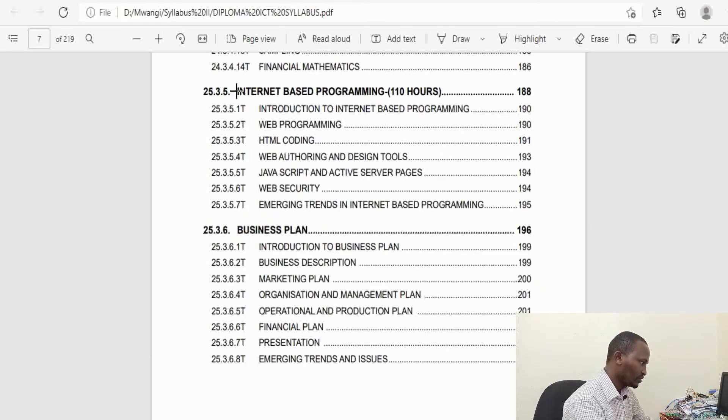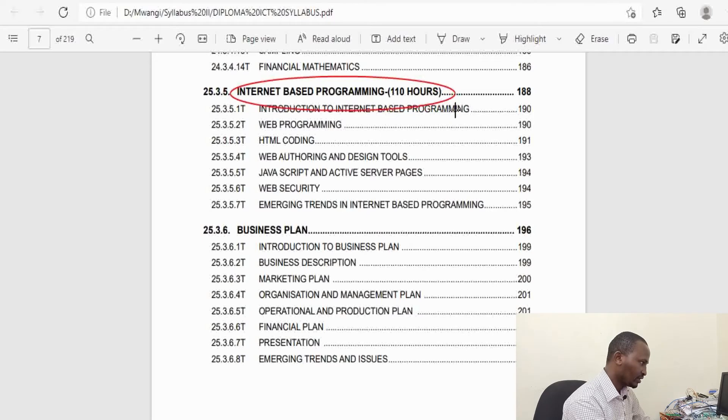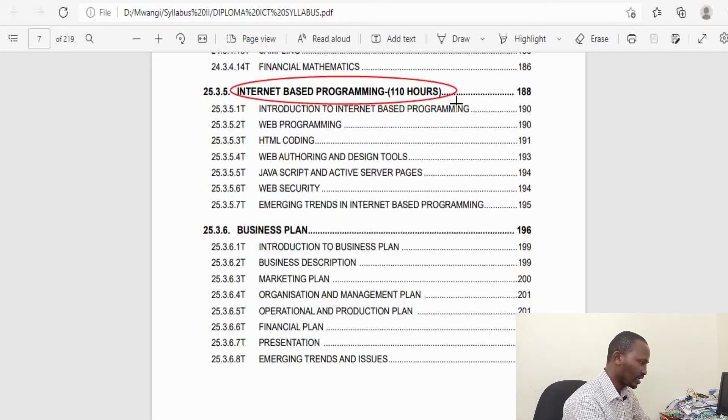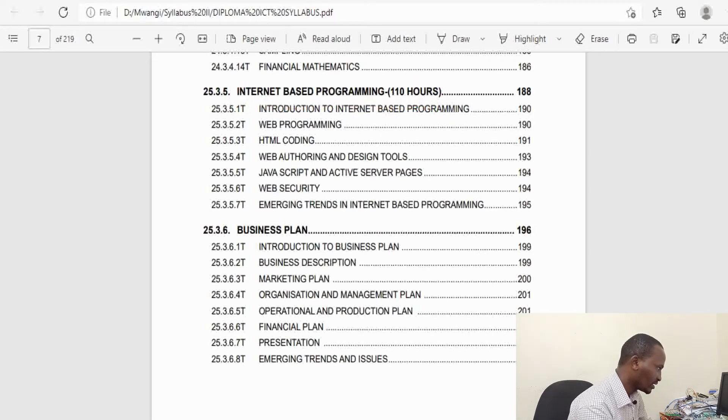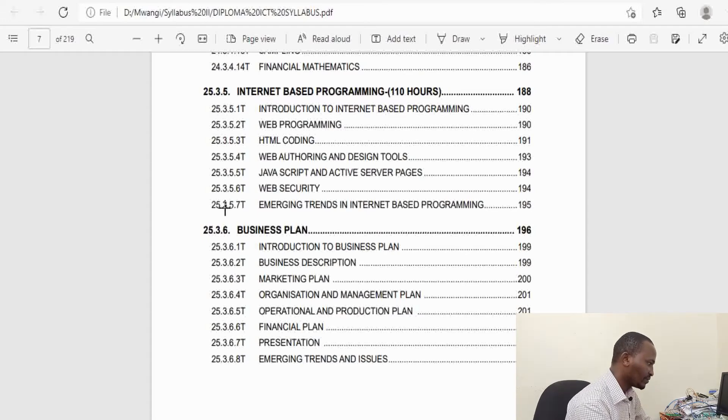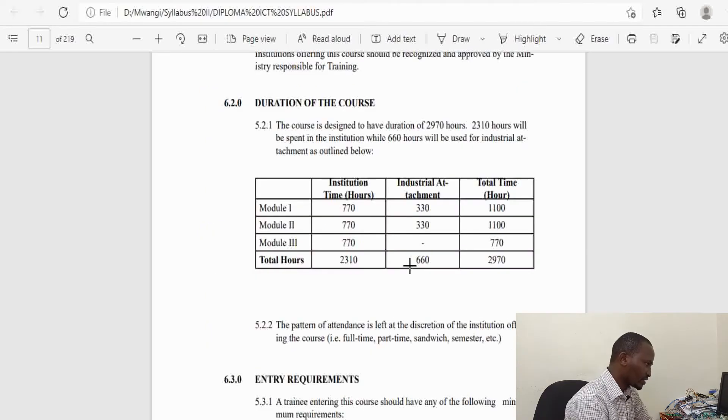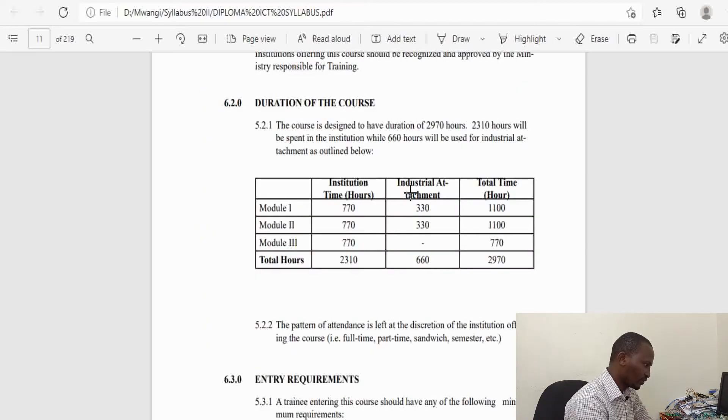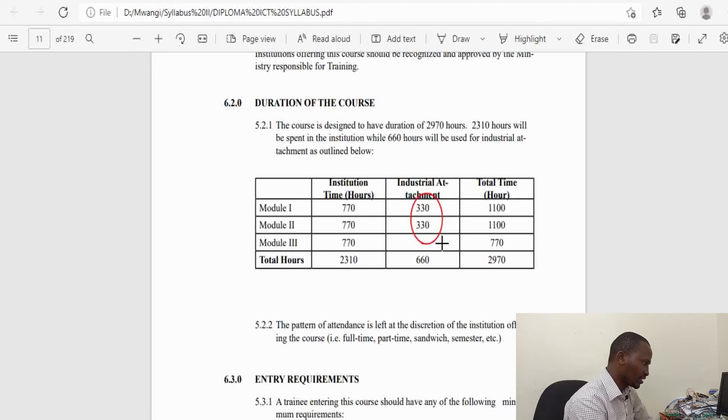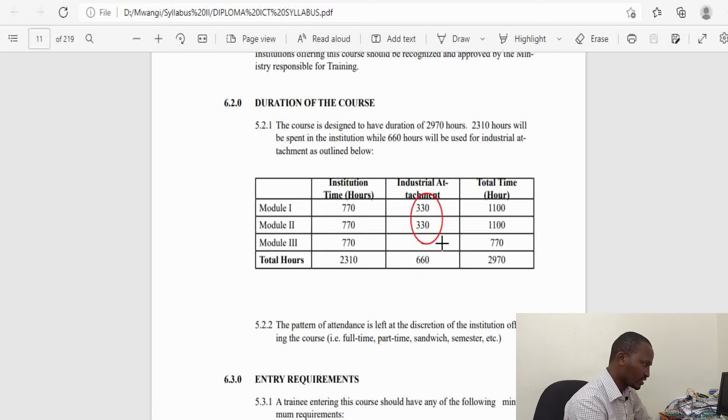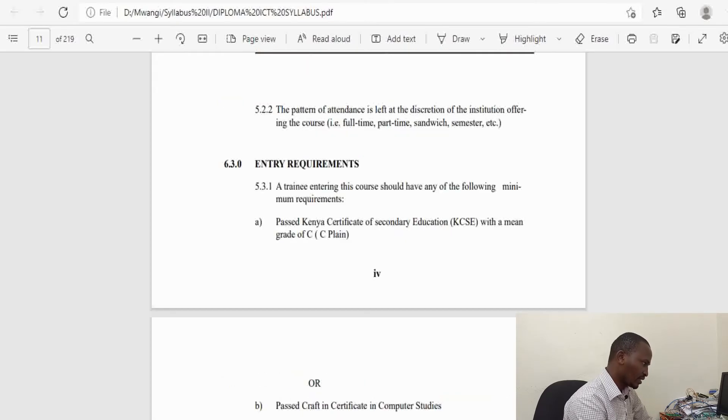You do a unit on Internet Based Programming covering various programs that you can use to develop a website and other internet resources. You have your Business Plan in the third year of study. The course is supposed to take a total of three years and you go for two industrial attachments: after the first year of study and after the end of the second year.